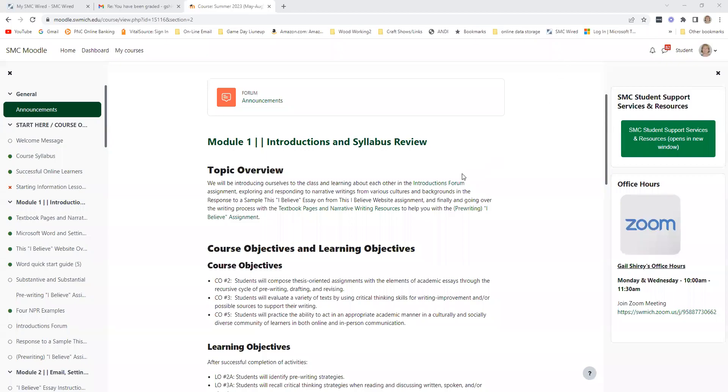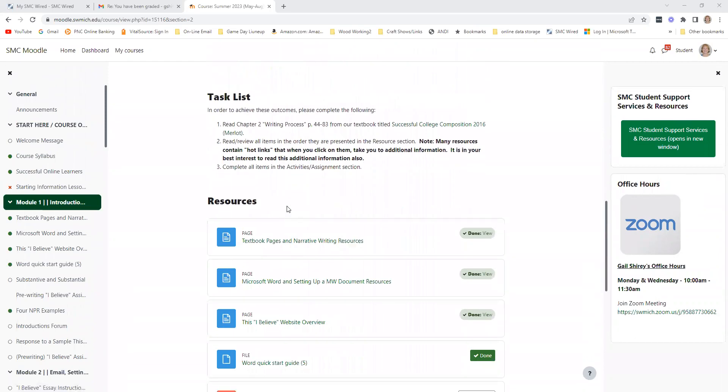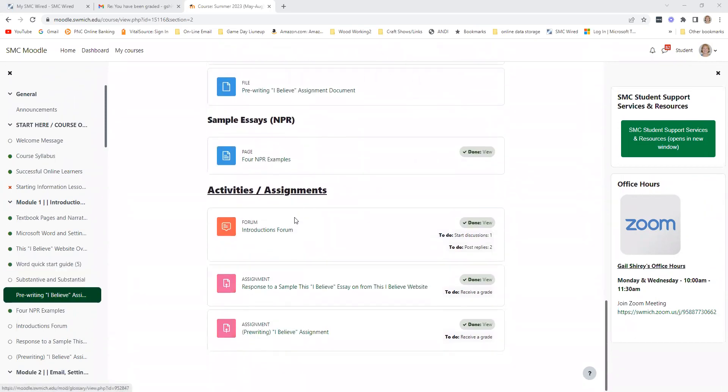To see grading and feedback on forums, you can see the overall grade, but for detailed feedback and commenting, you need to click into the forum itself. All forums work the same way. Whatever module you want to see, just go into that module, find the forum, and click into it.